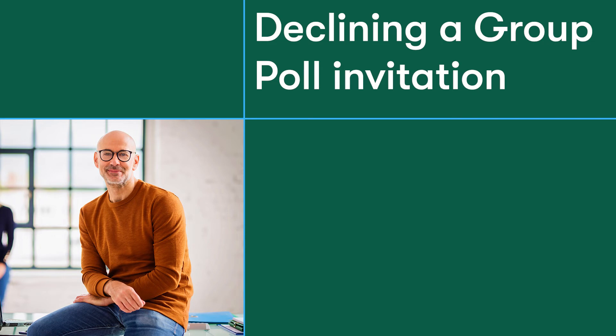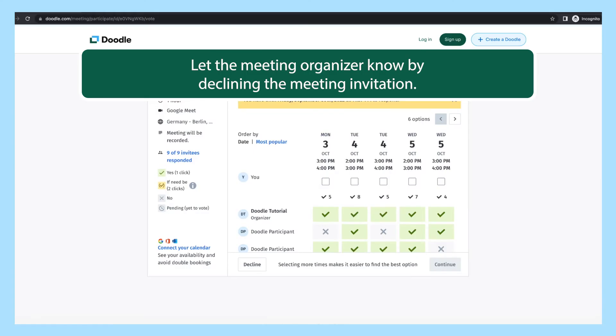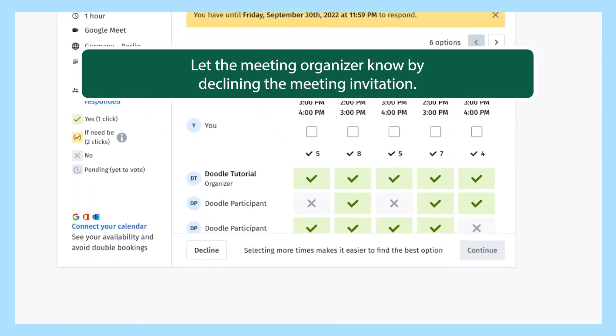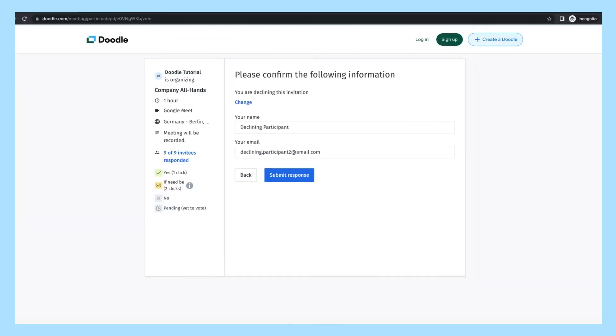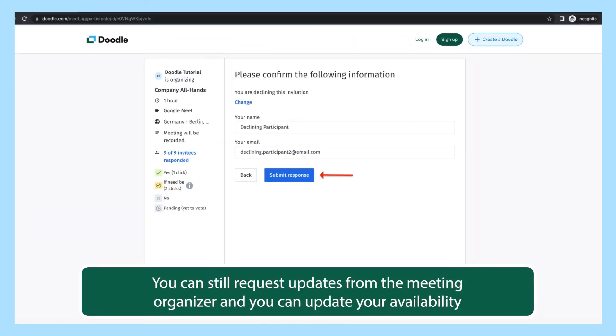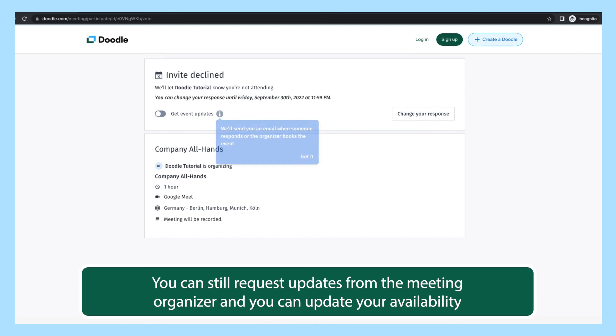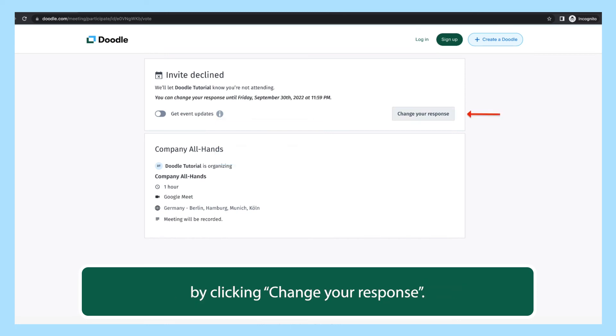Sometimes you won't be available for any of the proposed meeting options. Let the meeting organizer know by declining the meeting invitation. To decline the invitation, click decline and complete the form as usual. You can still request updates from the meeting organizer and you can update your availability by clicking change your response.